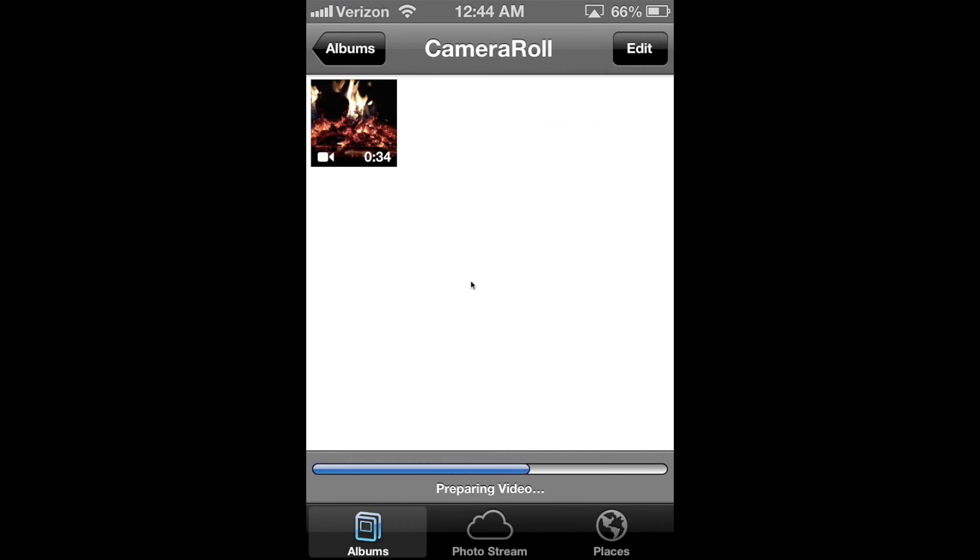Once the video has completed processing, up in the top bar of your iPhone, you will see the little circular loading icon. And that lets you know that your video is being uploaded to YouTube.